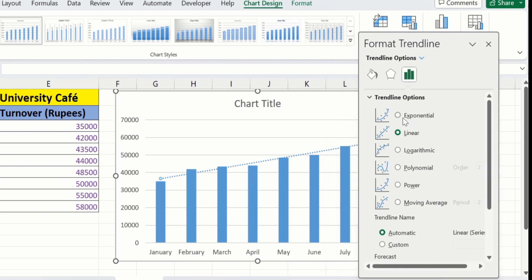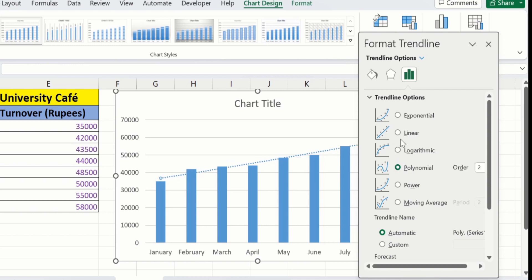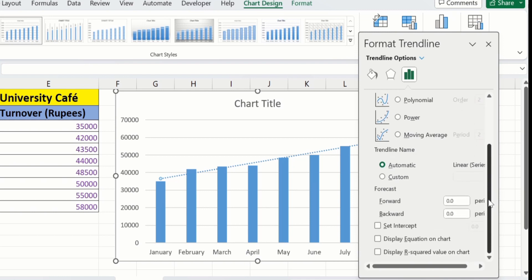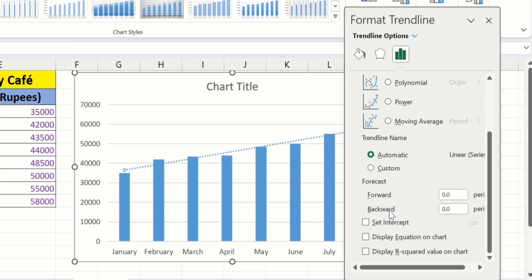From here you can select the trend line type: either Exponential, Linear, Polynomial, Power, or others. I will select Linear. After doing that, scroll down and you will find different options — for example, you can forecast forward or backward, and you will also find the option to set intercept.